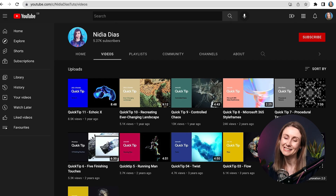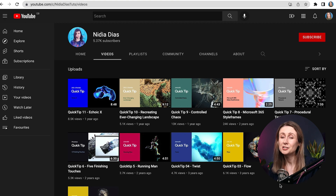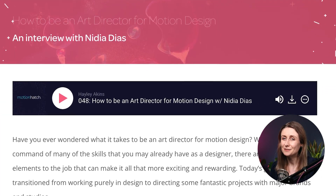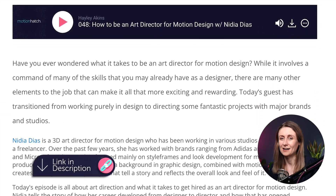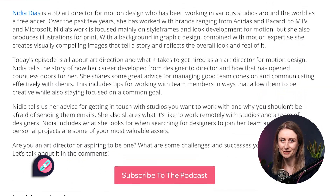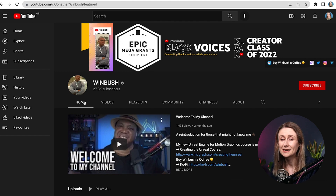Then we have Nidia Diaz. Nidia is an art director for Motion and she has a few quick tip tutorials on her YouTube channel. We actually also did an interview with Nidia, so if you want to check that out the link will be below this video in the description. Next up we have Jonathan Wimbush. He has worked with clients like DC, Marvel, and Netflix. He has an extensive amount of tutorials on his YouTube channel so it's definitely worth checking out.